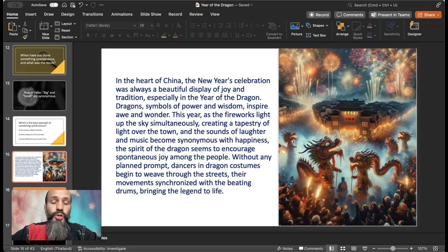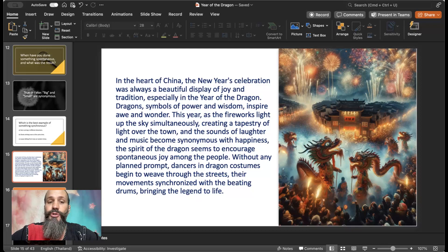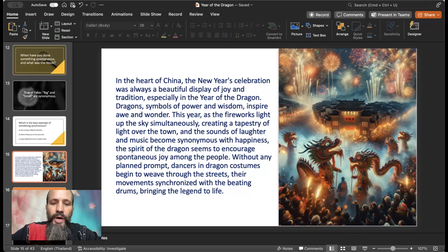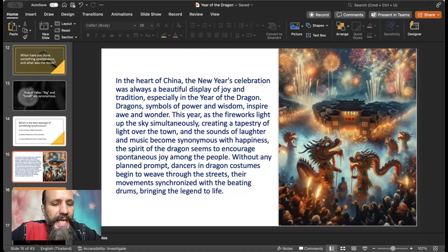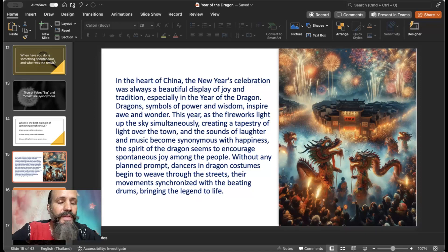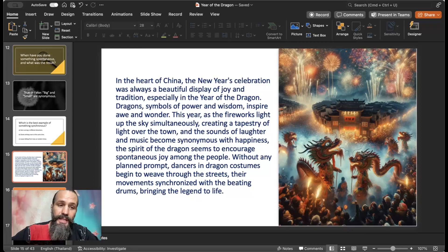Now I have a reading. In the heart of China, the New Year's celebration was always a beautiful display of joy and tradition, especially in the year of the dragon. Dragons, symbols of power and wisdom, inspire awe and wonder. As the fireworks light up the sky simultaneously, creating a tapestry of light over the town, and the sounds of laughter and music become synonymous with happiness, the spirit of the dragon encourages spontaneous joy. Without any planned prompt, dancers in dragon costumes begin to weave through the streets, their movements synchronized with the beating drums, bringing the legend to life.